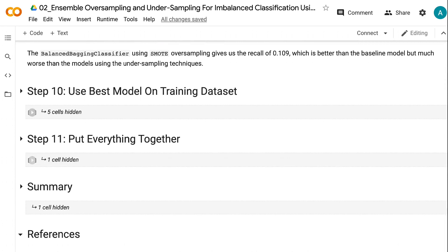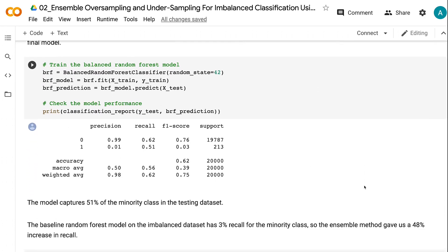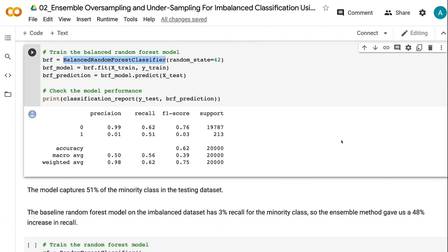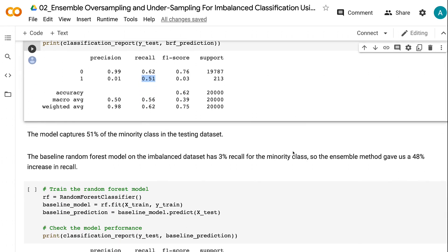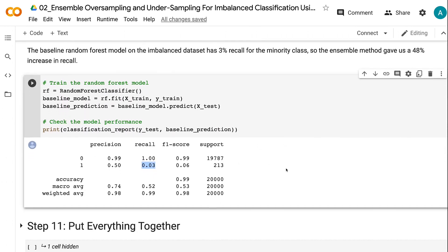In step 10, we compare the 5-fold cross-validation results and see that ensemble models using undersampling generally perform better than oversampling. The balanced random forest classifier has the highest recall value among the ensemble methods we compared, so we will use it to train the final model. We use the whole training dataset to train the model and use the testing dataset to make predictions. The model captures 51% of the minority class in the testing dataset, compared to 3% recall for the baseline random forest model — a 48% increase in recall.